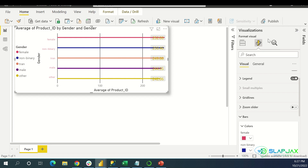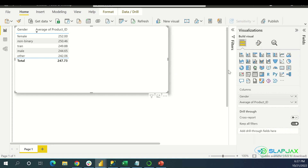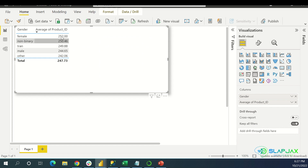Let's say you want to make a different visual instead of that bar chart — you don't like it. You can make it a table. Boom — automatically I have a table now. It tells me the gender and the average products associated with that gender.